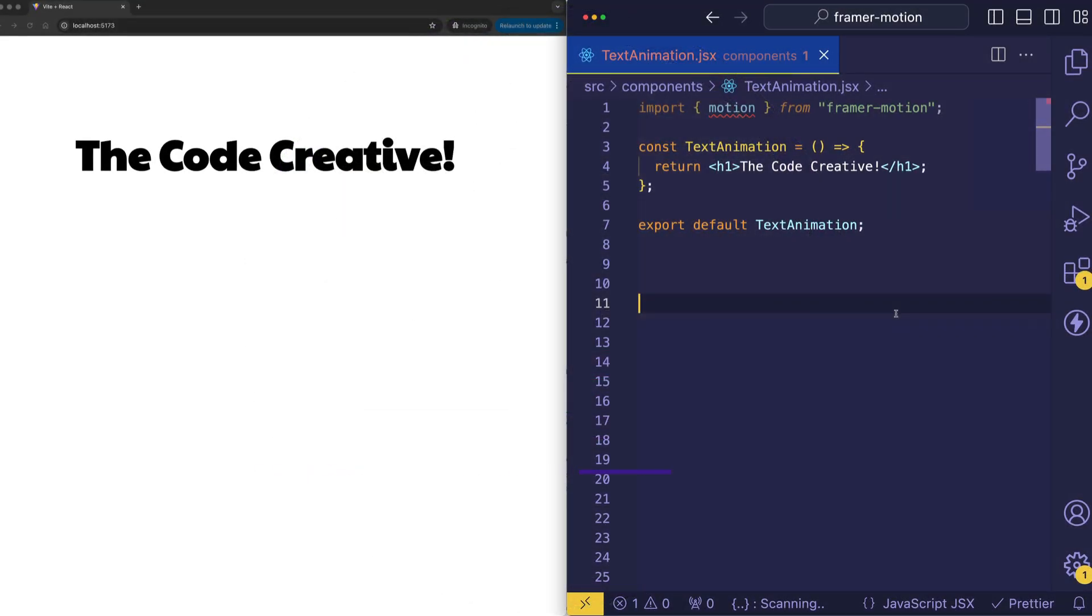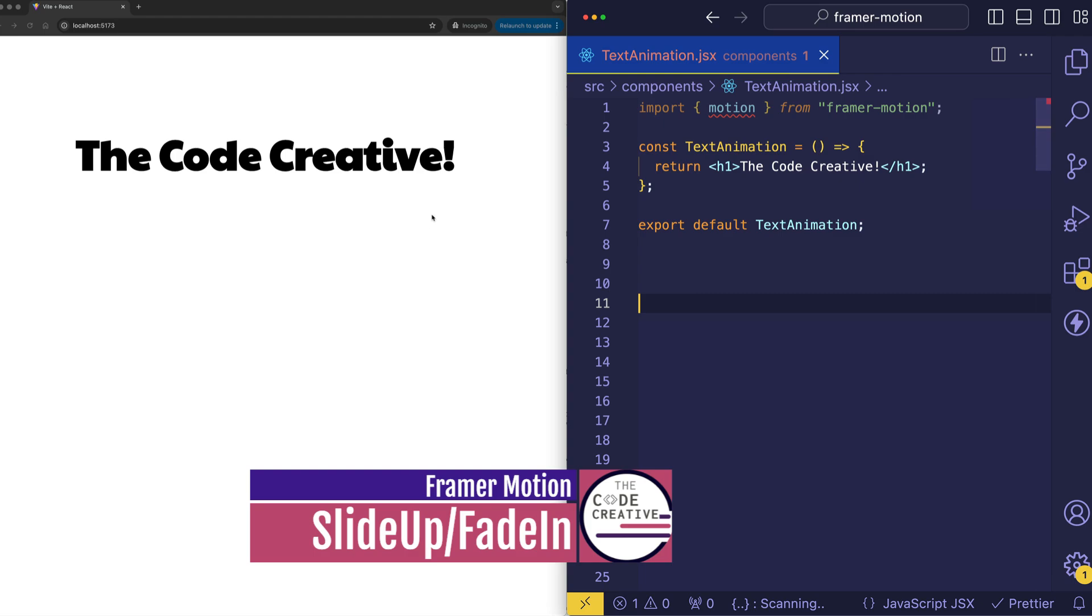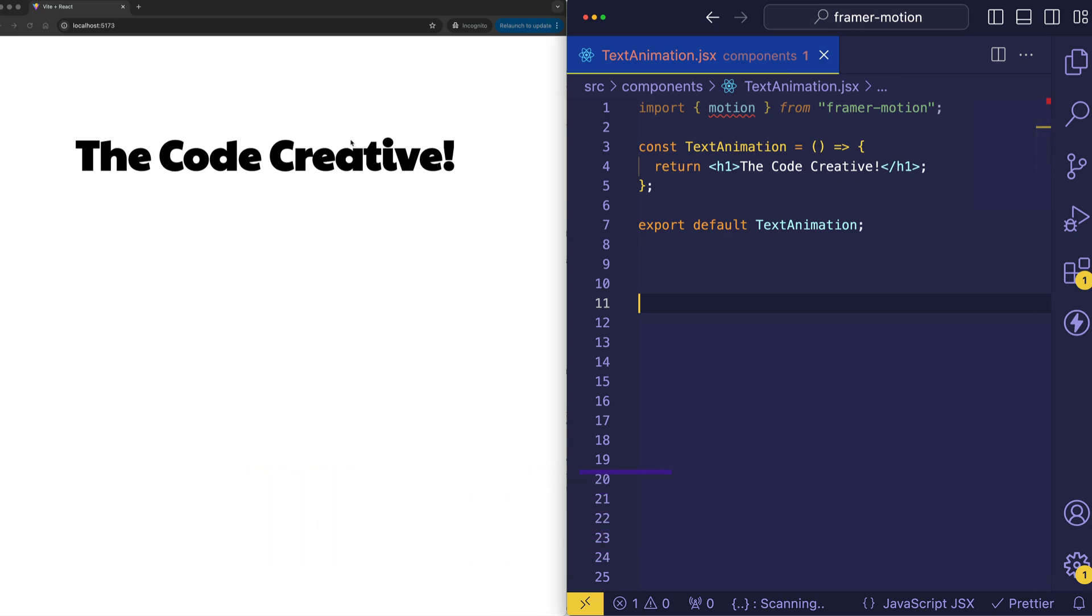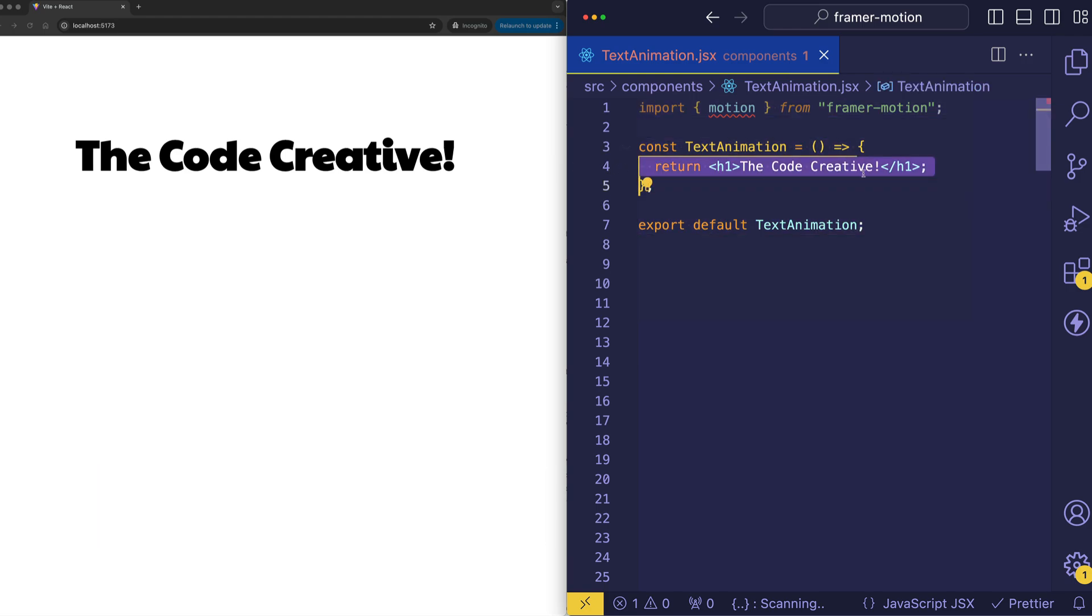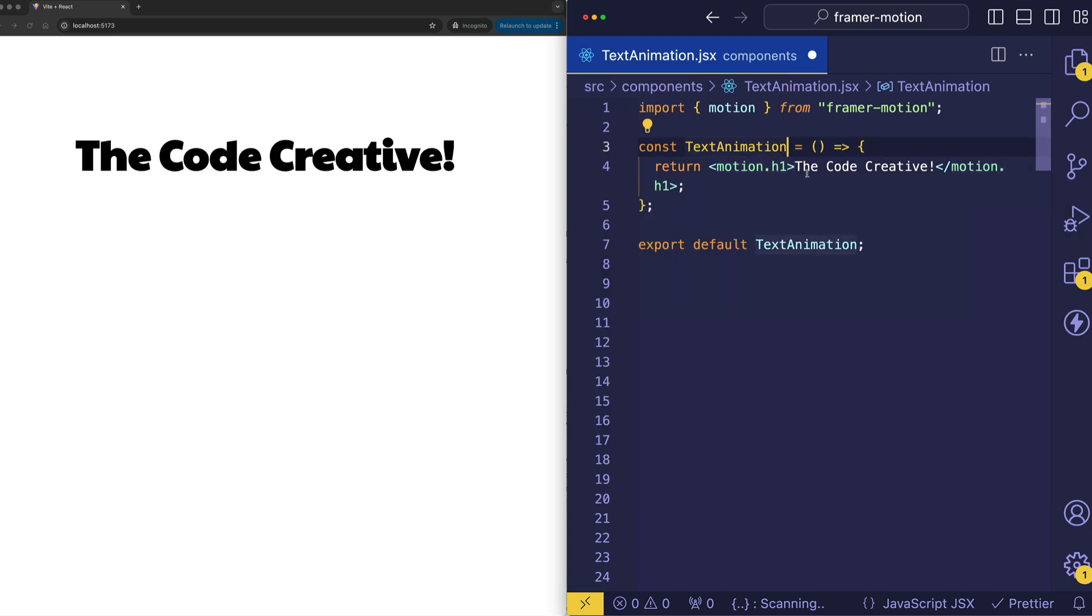Alright, so for this first example, we're going to start with the classic slide up and fade in animation that we're going to apply to this text. Now here I have my component, and I'm simply returning an h1. I've already gone ahead and imported motion from Framer Motion, and motion is the basic component that you work with in Framer Motion, and this is the thing that turns normal HTML or SVG elements into animatable HTML or SVG elements. So what we're going to do is we're going to take motion and prepend our elements with motion dot.